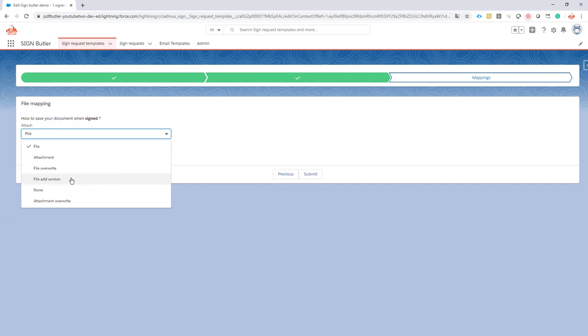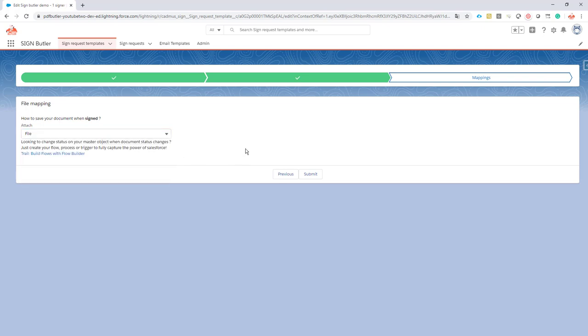Most options will be used to just save it as a file to your record, so in our case, in this example, the opportunity that we are starting from. That's it. That's all of the options that are possible for configuring your sign request.